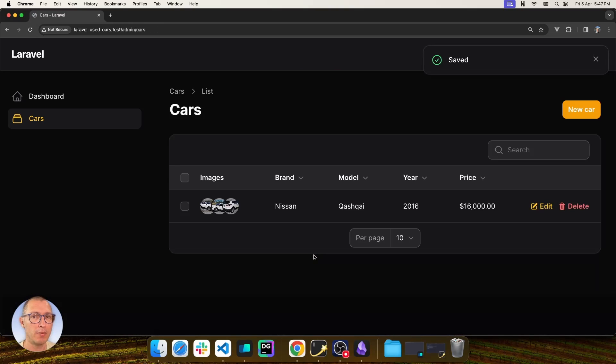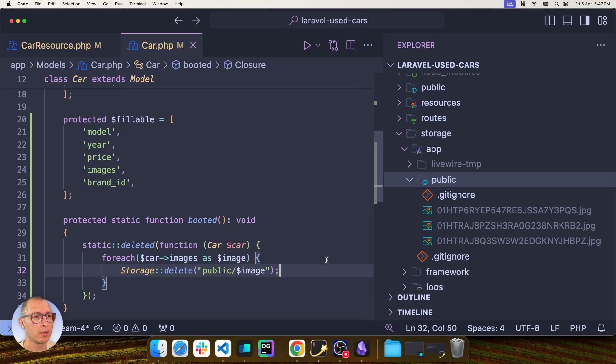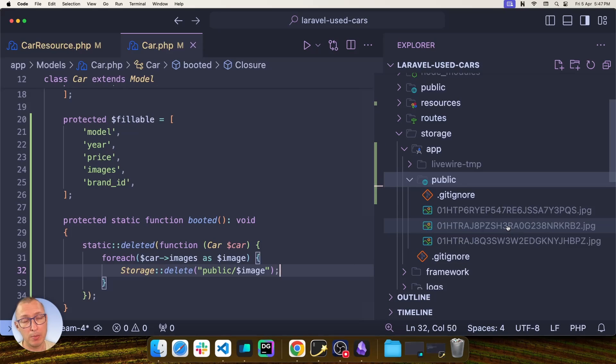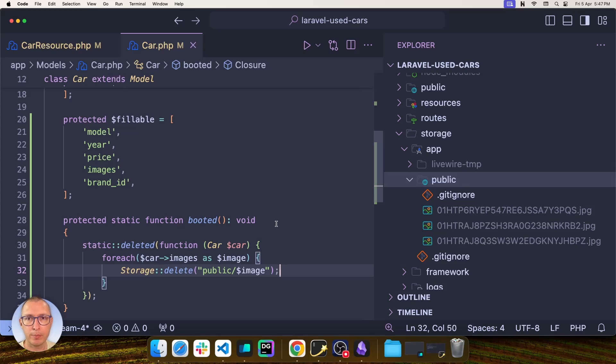I should have now three images in my storage. And as you can see, there they are, we have three images. And if I were to delete this car again, files will be gone.